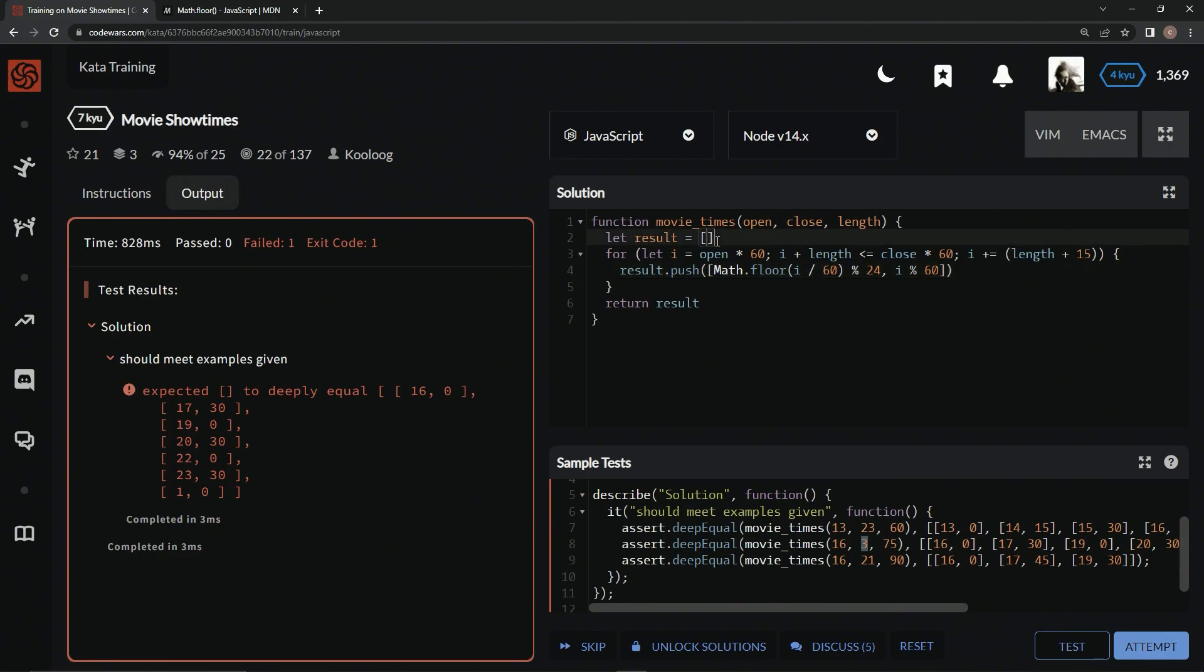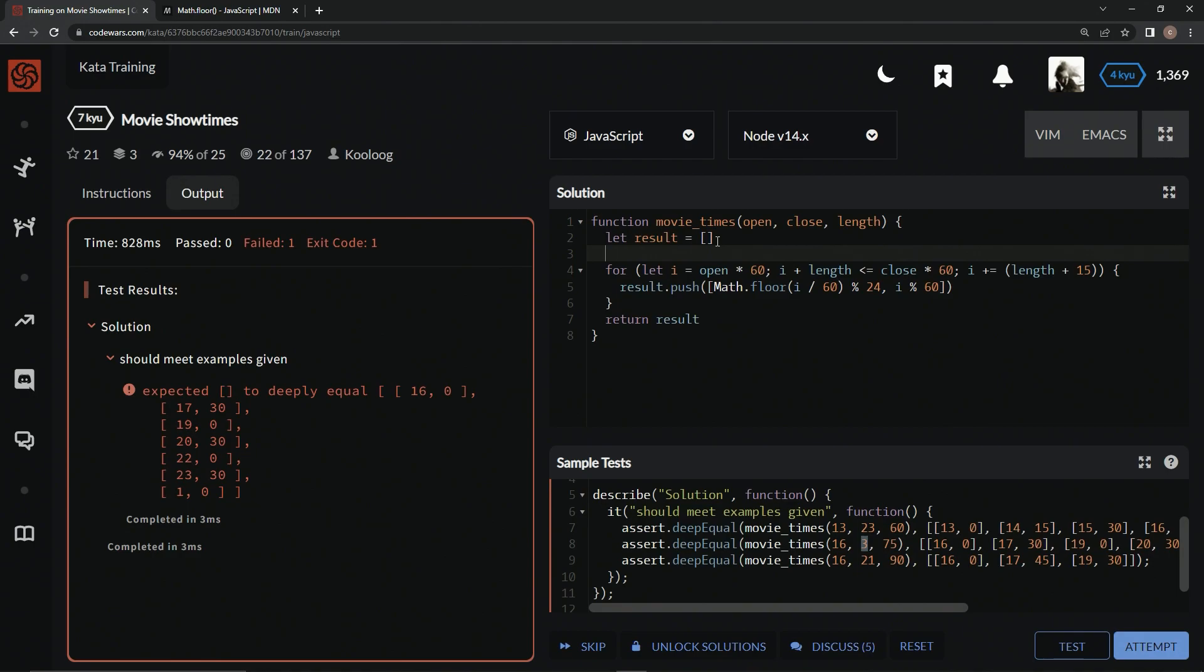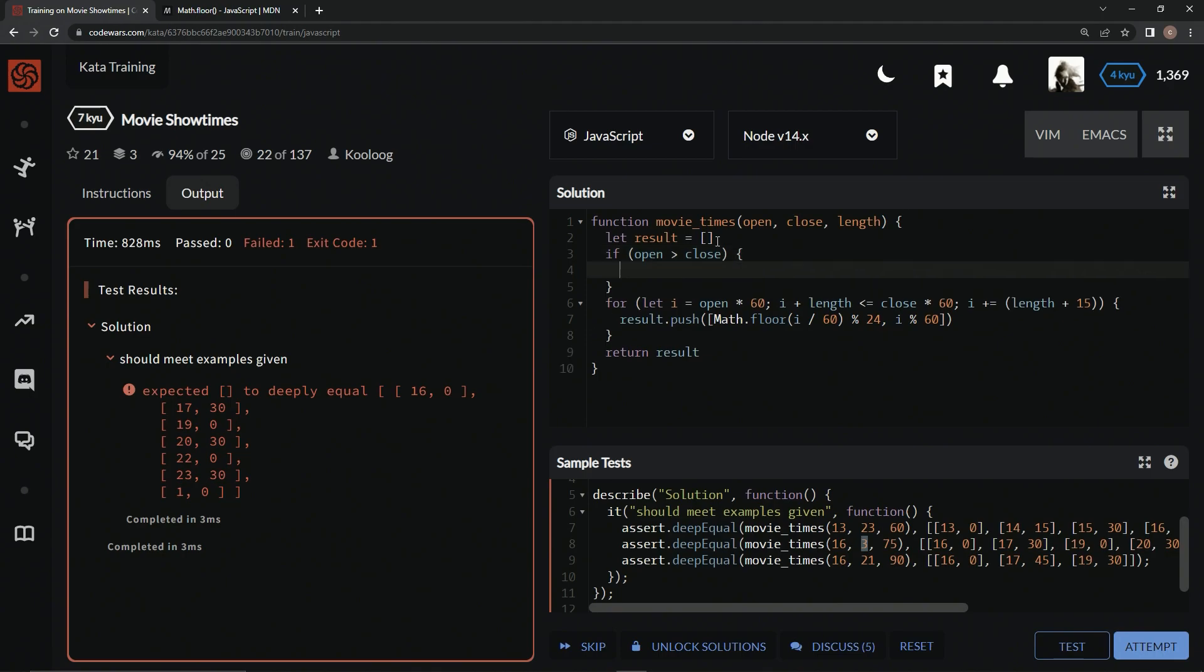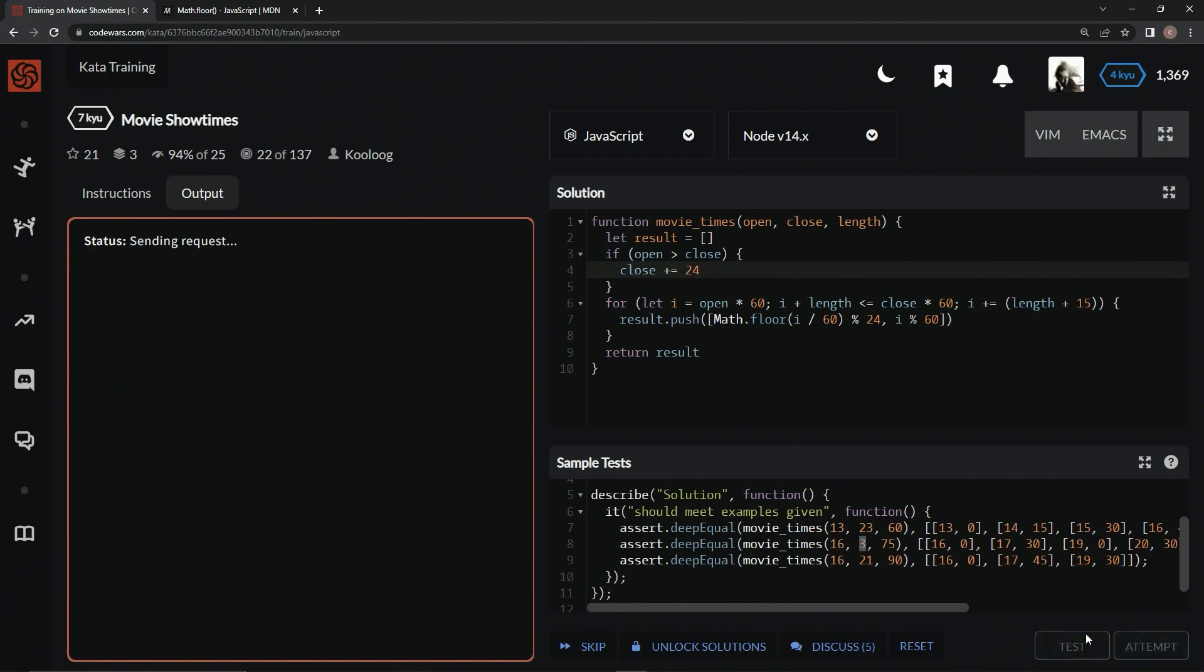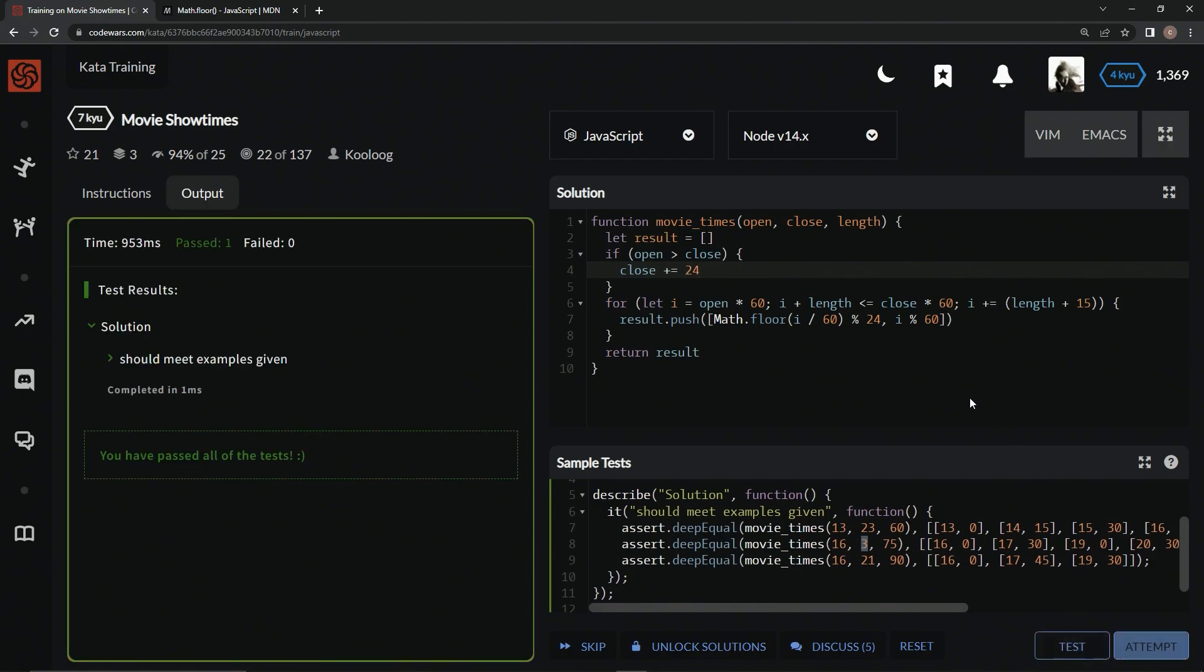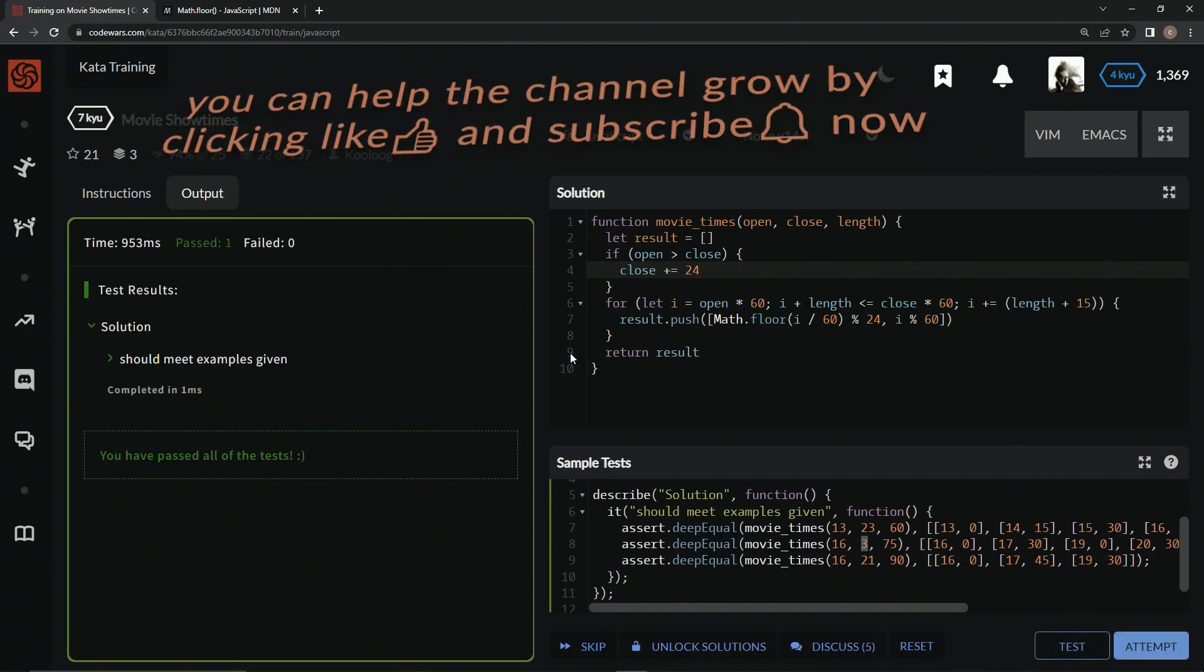So, let's say if open is greater than close, we're going to say close plus equals 24. All right. Now, let's test it out. And there we go. Awesome.